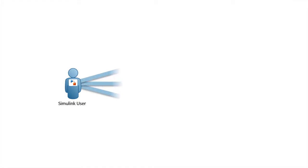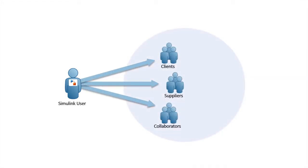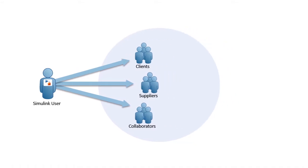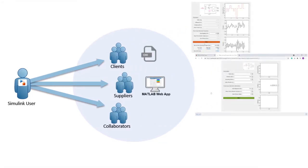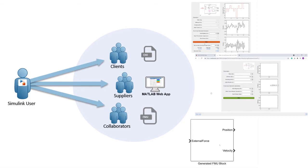Use Simulink Compiler to share your simulations with clients, suppliers, and collaborators. You can share them as standalone executables, web apps, and functional mockup units.